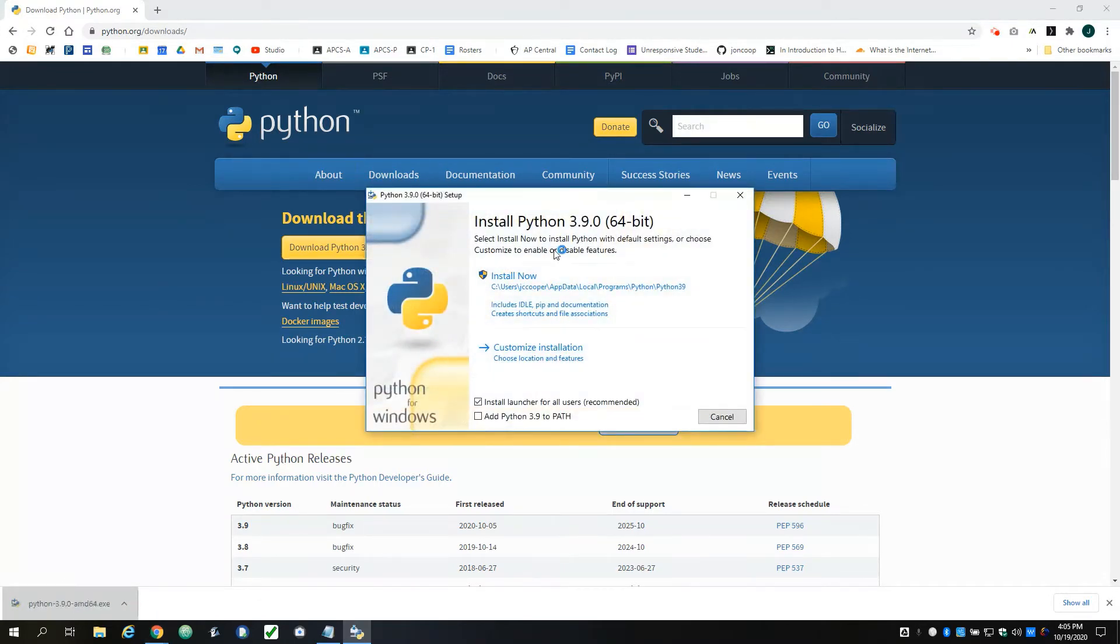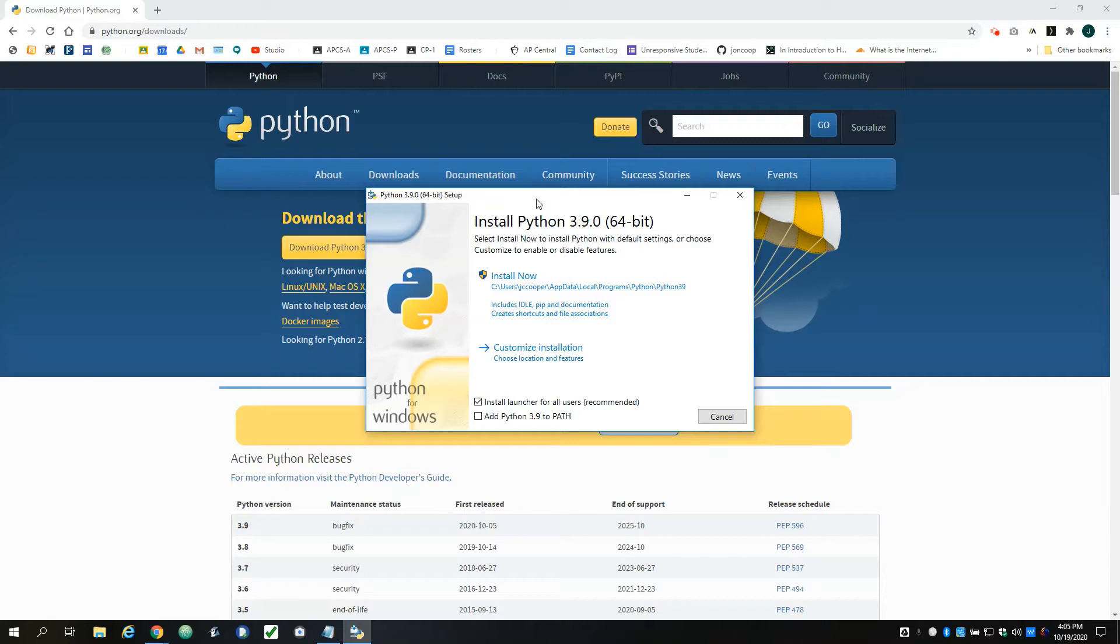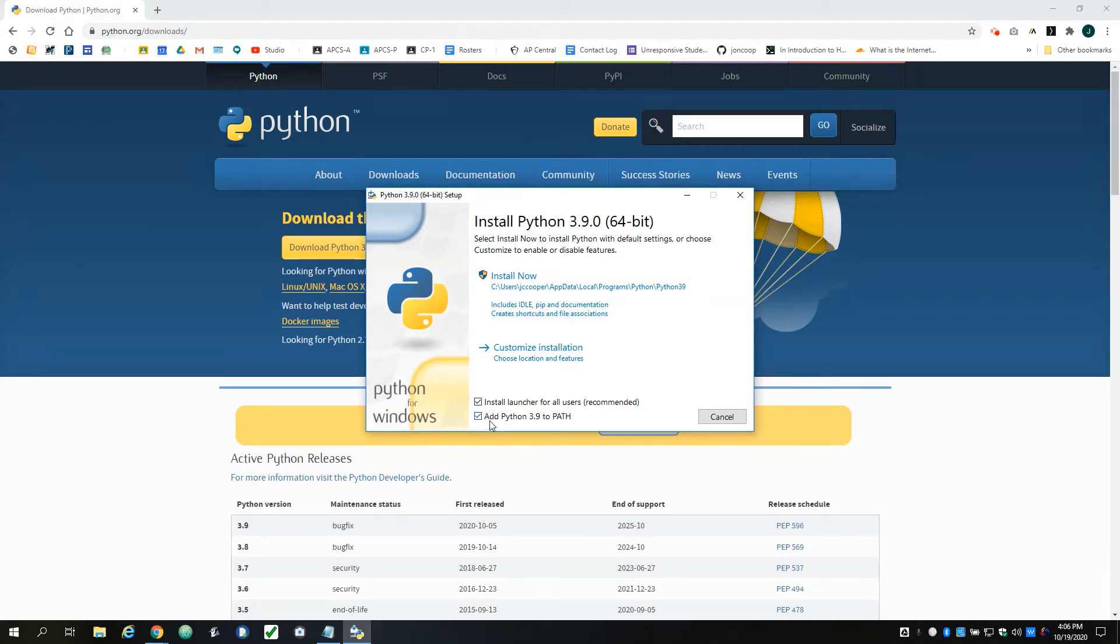Here's the part where you need to think about who you share your computer with, if anyone, and what kind of user you are - whether you're an administrative user or just a secondary user on your computer. First thing, everyone check 'Add Python 3.9 to Path'.